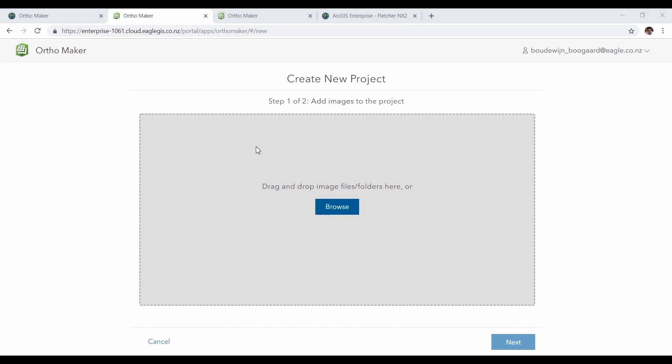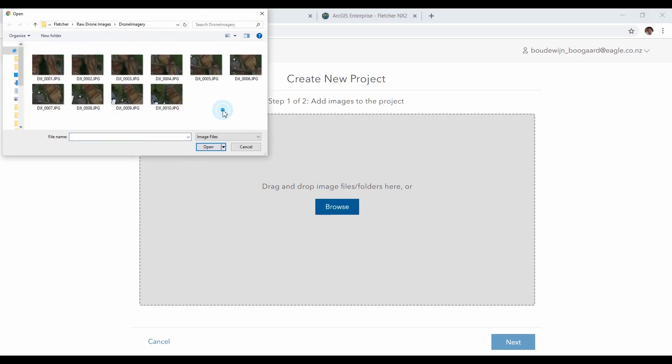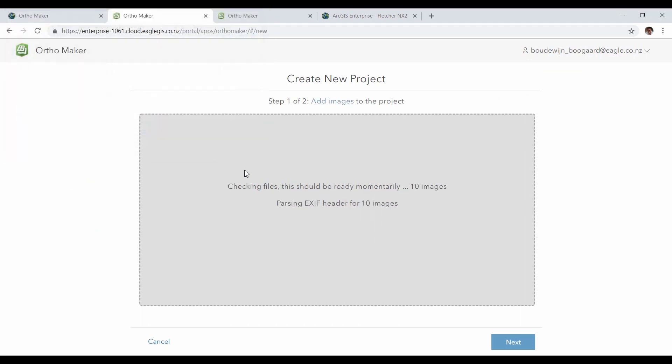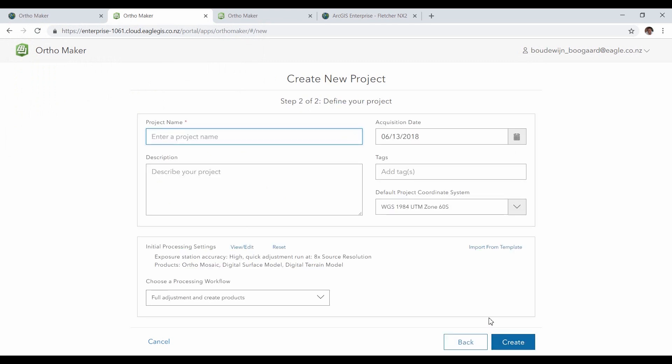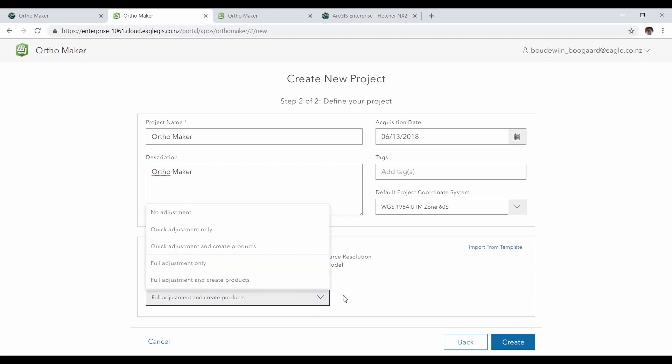Creating a new project is as easy as adding your drone imagery, then giving it some item details. Next you choose a processing template to define what products you want to create, or you can choose to do it manually after.